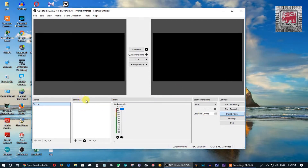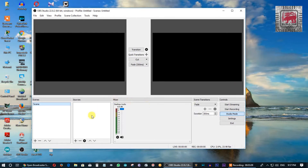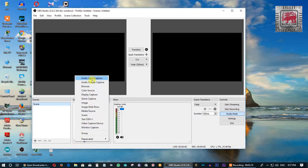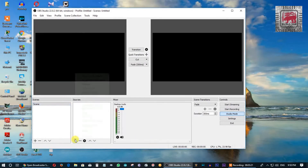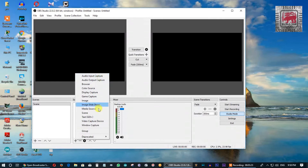You can download the OBS software from the link in the description. If you want to choose text, animation, fade, or transitions, click the options to find a list tab.